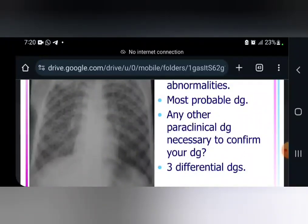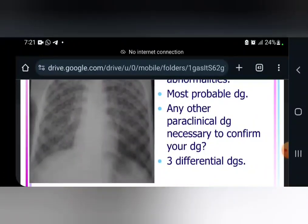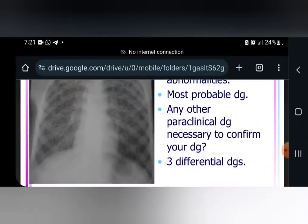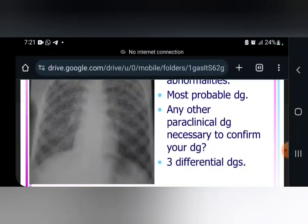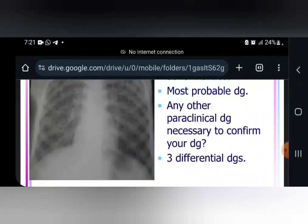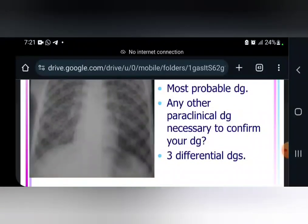In this case, your diagnosis is miliary tuberculosis. There is a difference between miliary tuberculosis and pulmonary tuberculosis. In pulmonary tuberculosis, the spread of mycobacterium tuberculosis is via the lymphatic system. While in the case of miliary TB, the spread of mycobacterium tuberculosis is via the bloodstream.